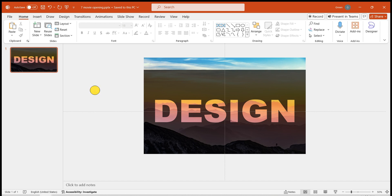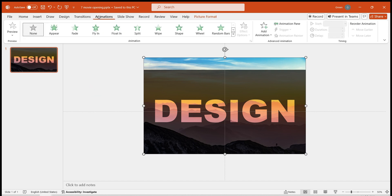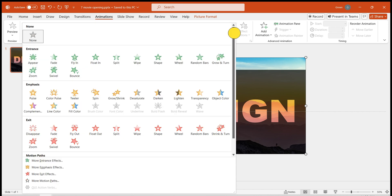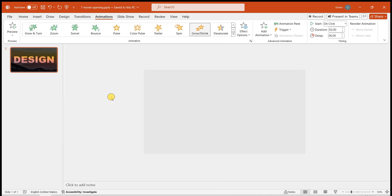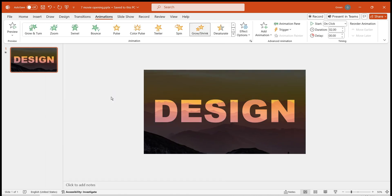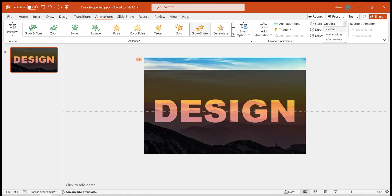Next is to add animation effects. Start by adding animation to the background image. Click Animations, open the drop-down menu, choose Emphasis, and select the Grow/shrink effect. Set the animation start time to with previous, duration to 6 seconds.